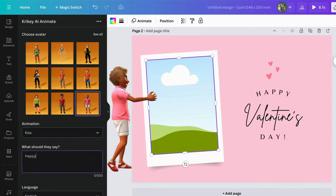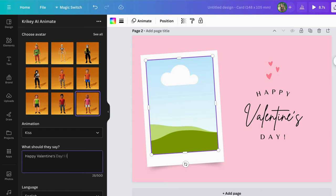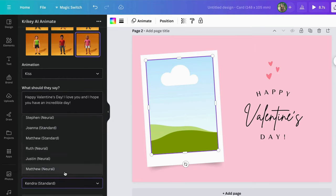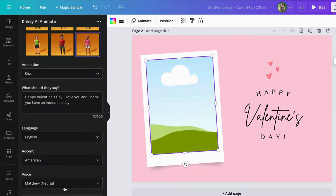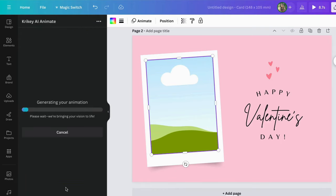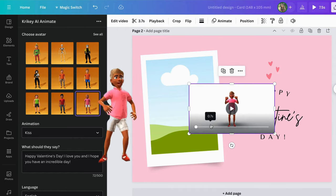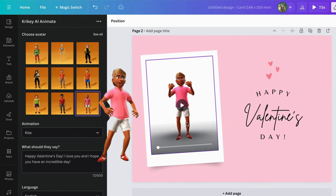Crikey AI will generate your animation for you. Once your animation is done loading, you can add it straight to your Canva design.